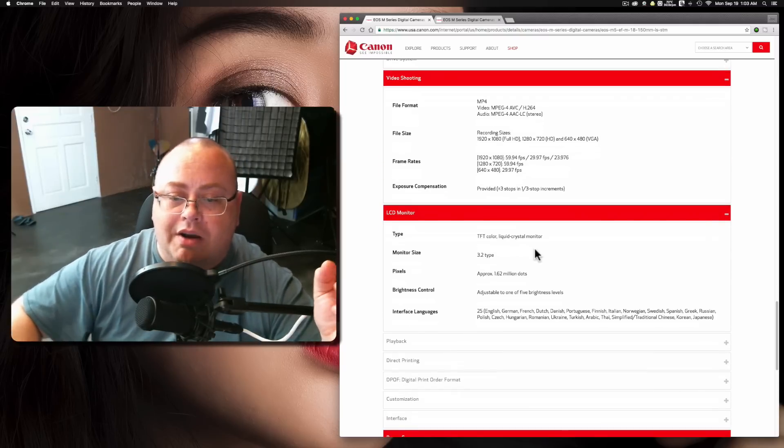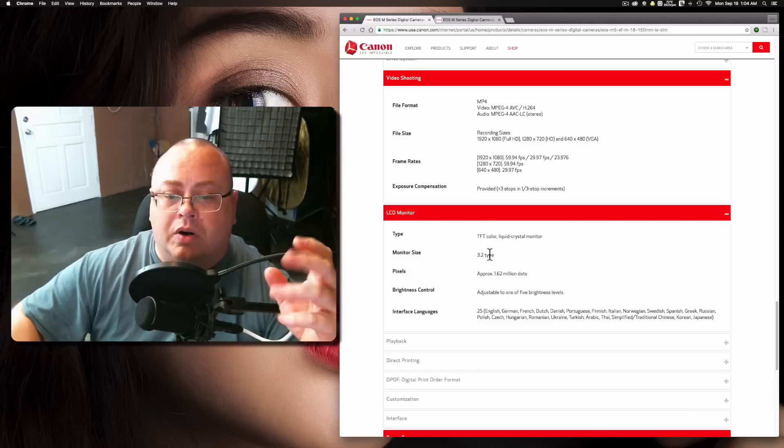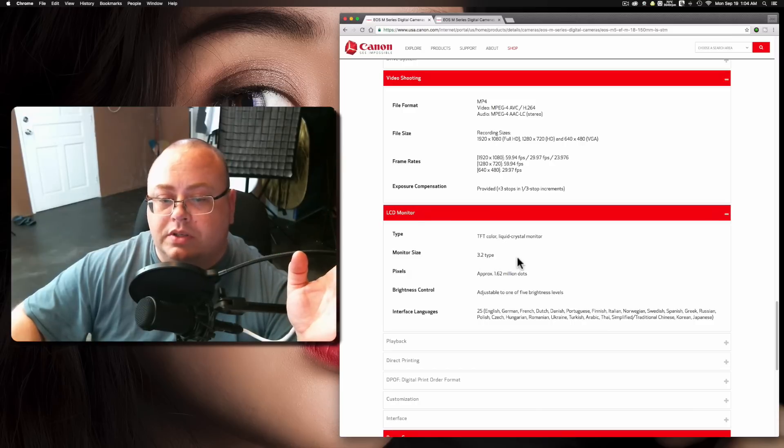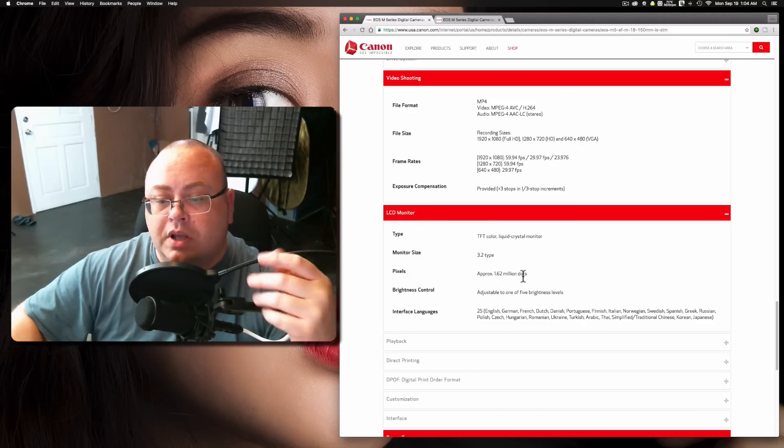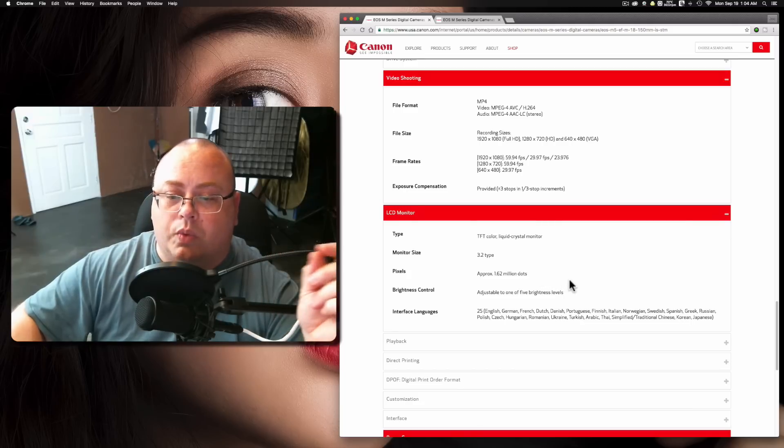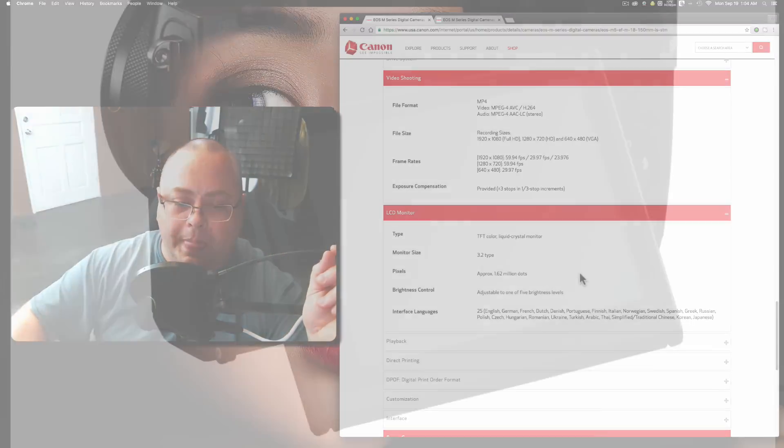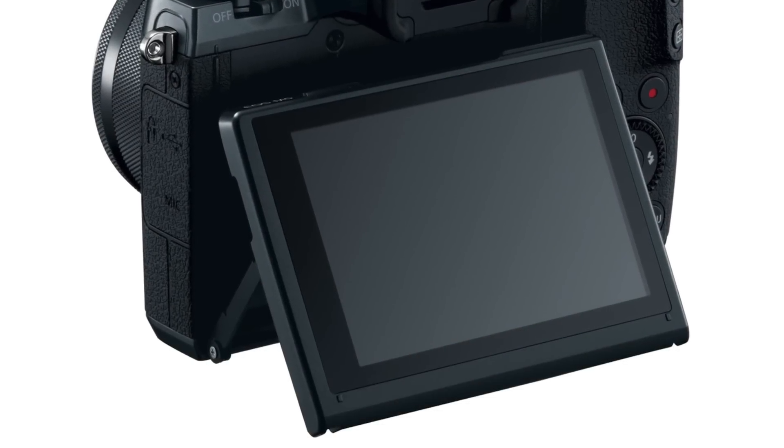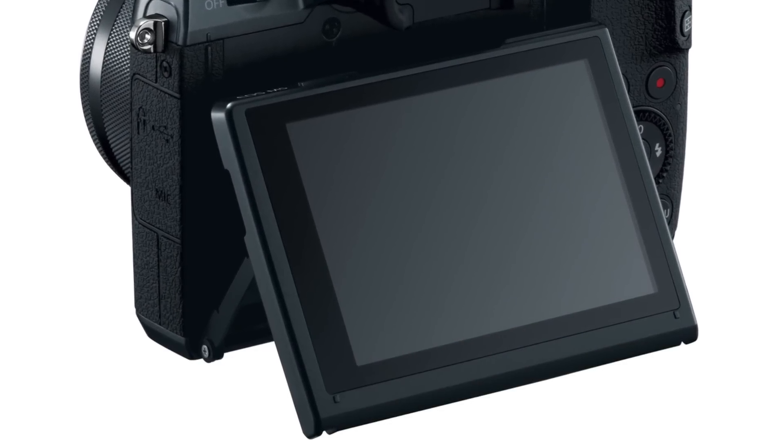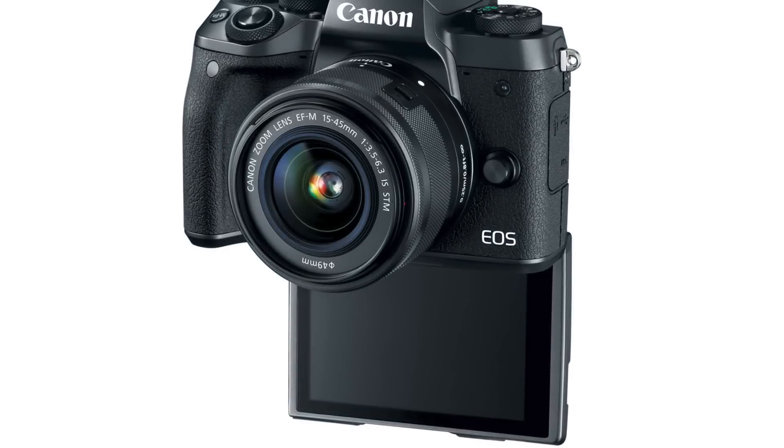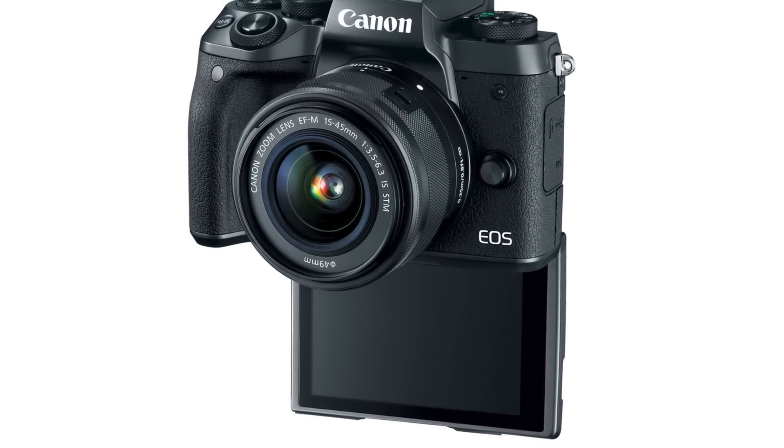It uses a LCD monitor on the back, 3.2 inches, with approximately 1.62 million dots in it. And it is fully touchscreened. And it does flip down and flip up.